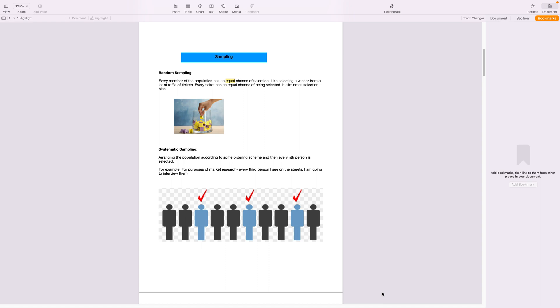Now this eliminates bias because we don't know what is there in the box in terms of whose tickets are there. So random sampling, the most essential part is that it eliminates selection bias.